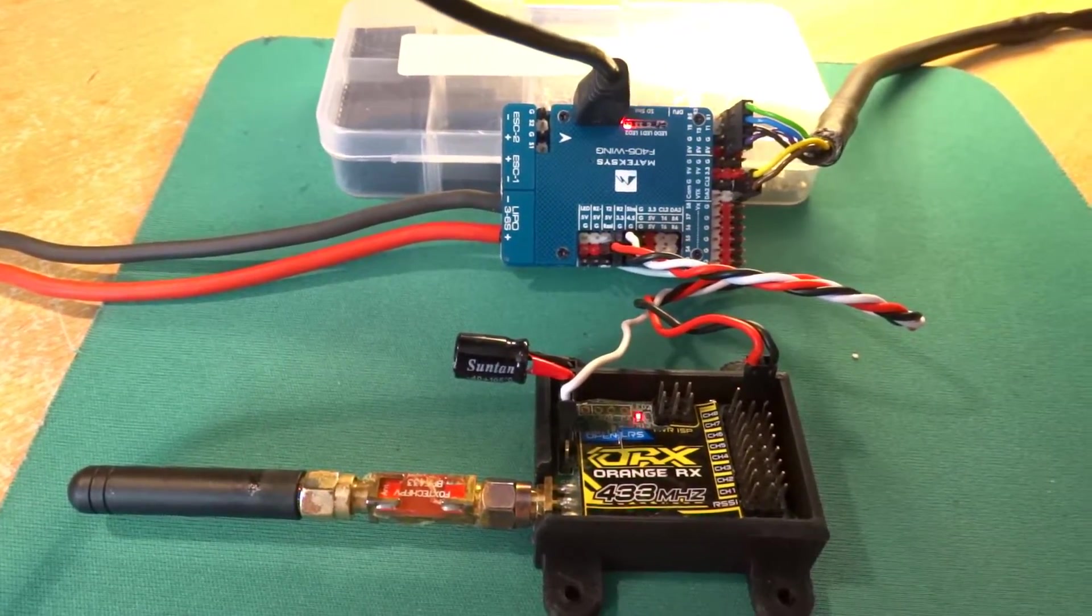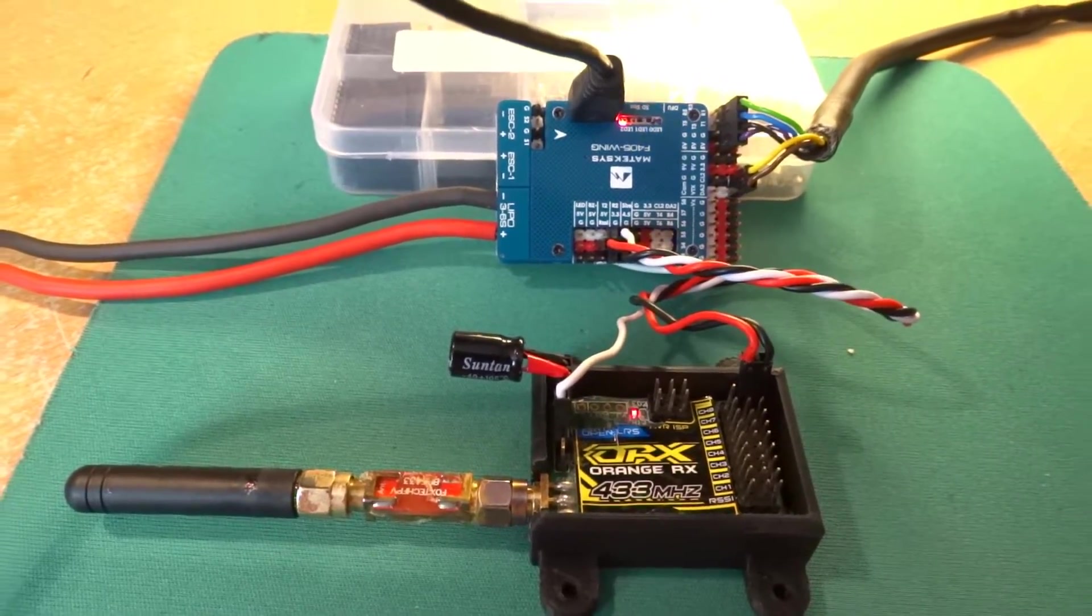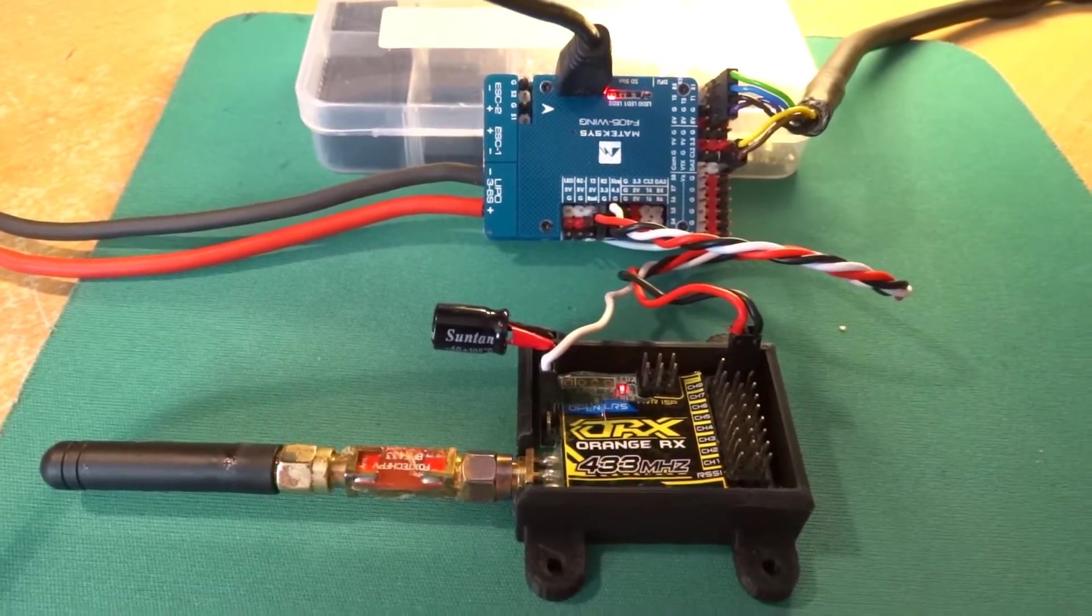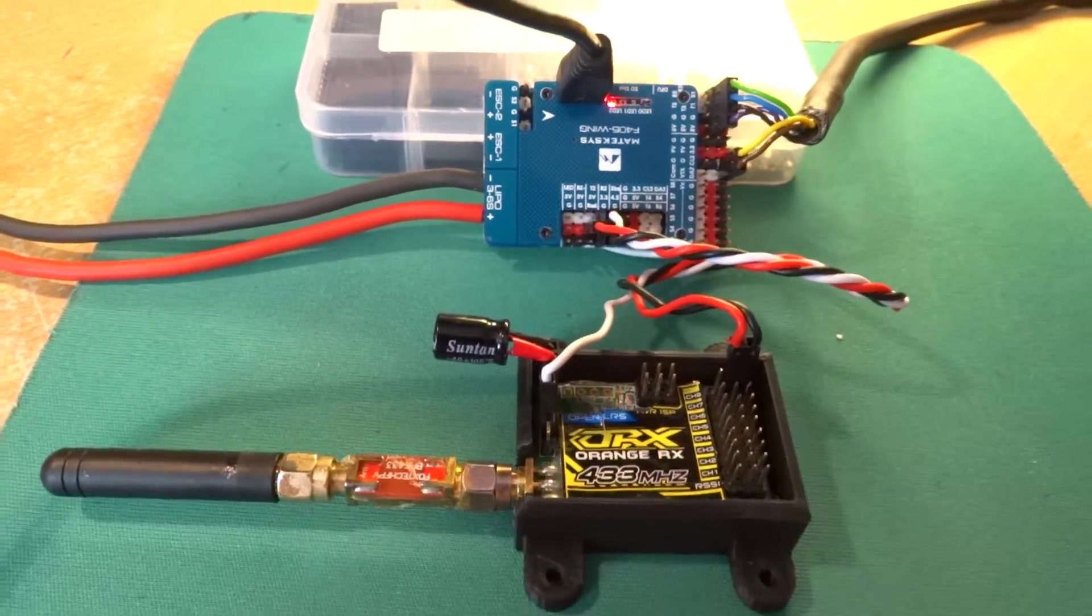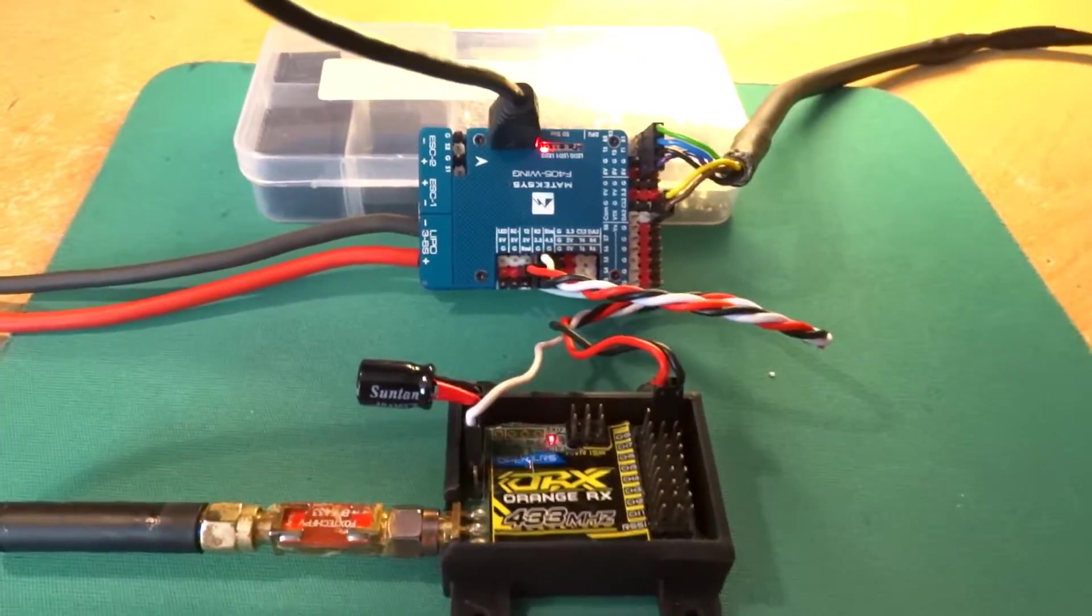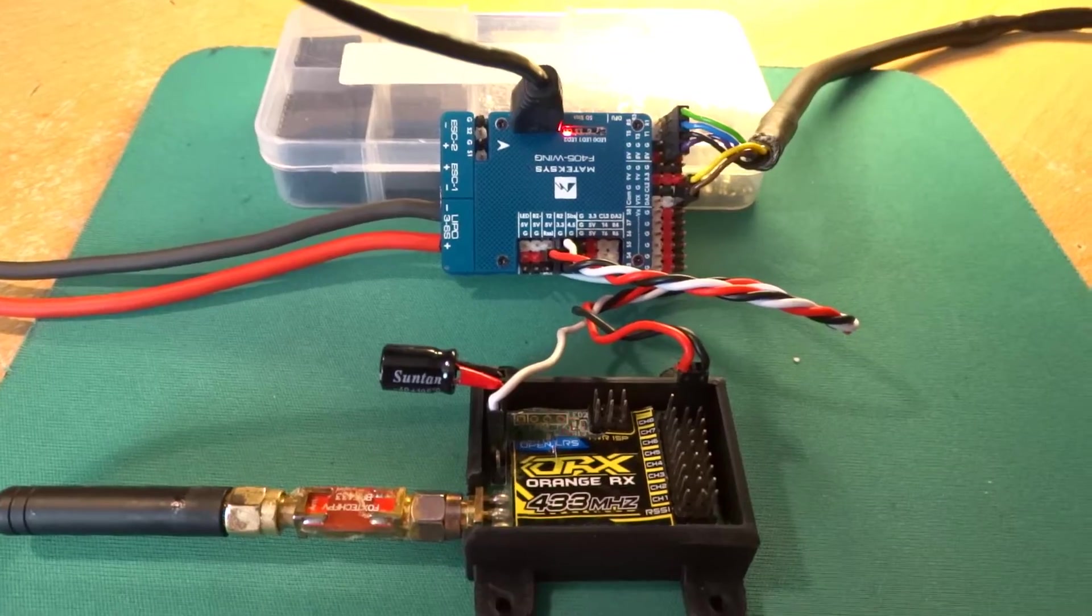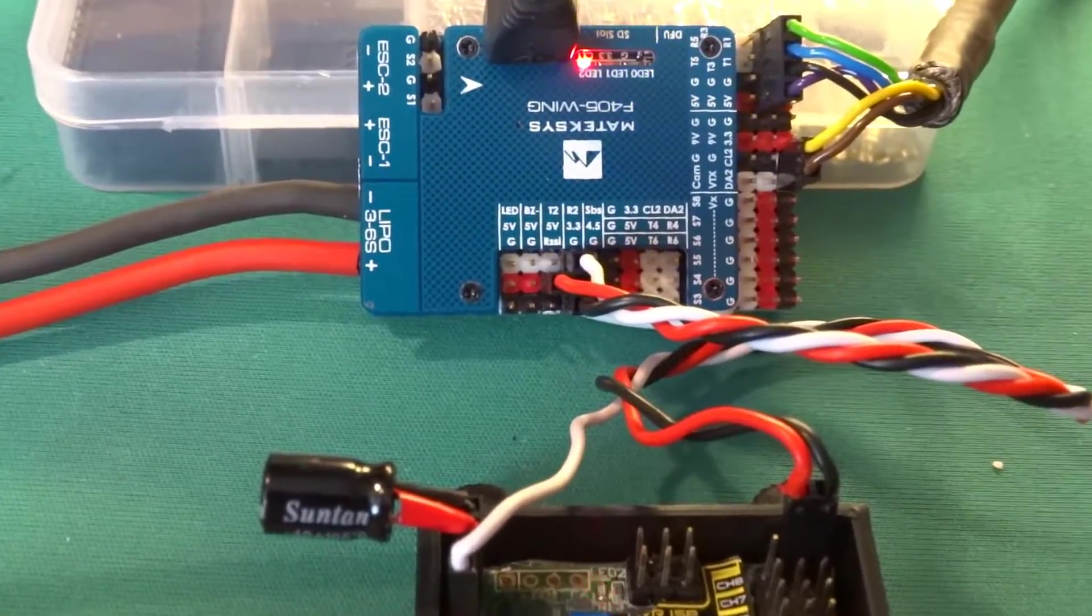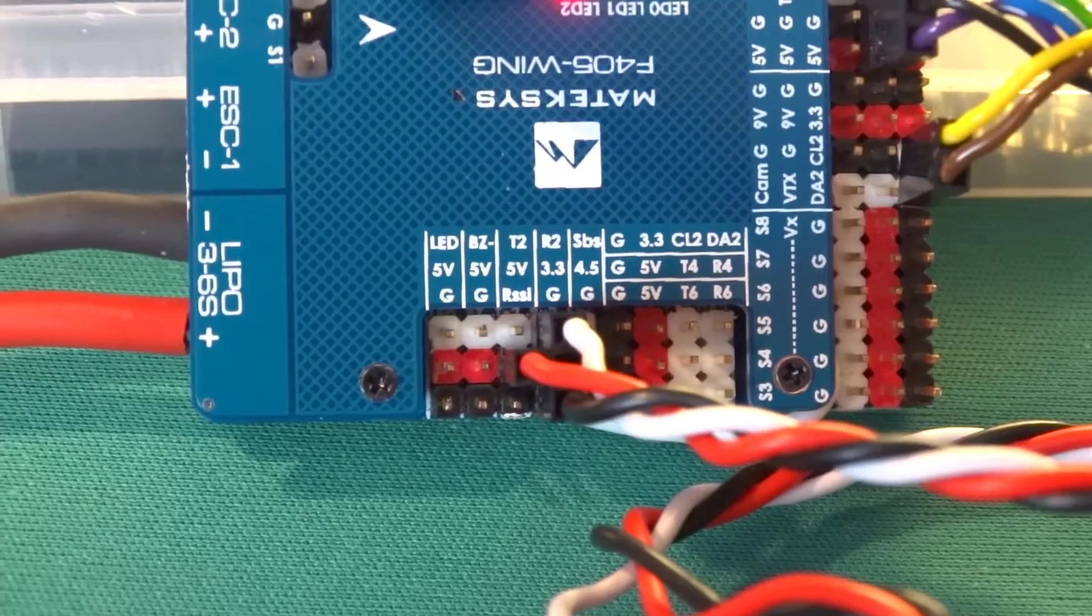So as you can see, I've got a Matek F405 wing flight controller, and on there is an SBUS input which is there.